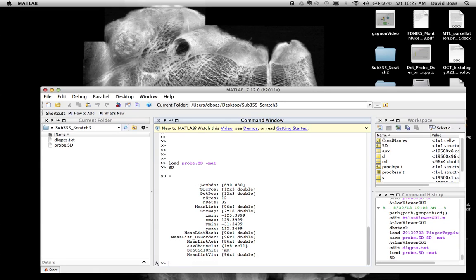What you need are the basics: the lambda, source position, detector position, and measurement. You can ignore the other fields for the most part. The measurement field is what defines which source-detector pairs are creating measurements.